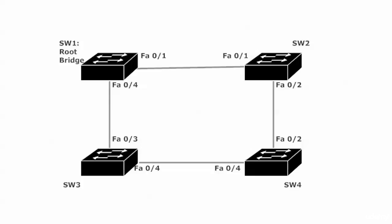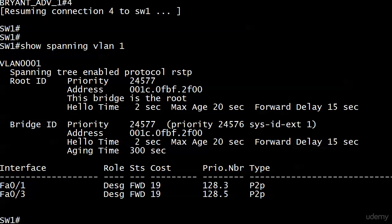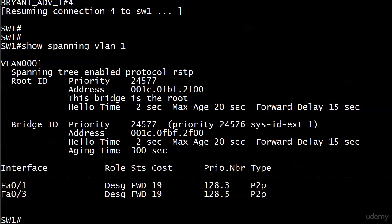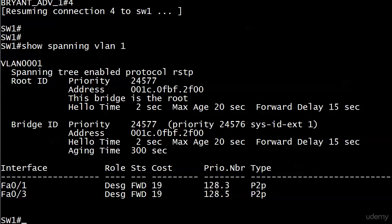Let's go ahead and get back to the lab, see exactly what's going on, and here we're running show spanning VLAN one on switch one, and we see both ports in forwarding mode as we would expect because this bridge is the root, and with STP or RSTP you're going to have all designated ports here, and they will both be in forwarding mode.